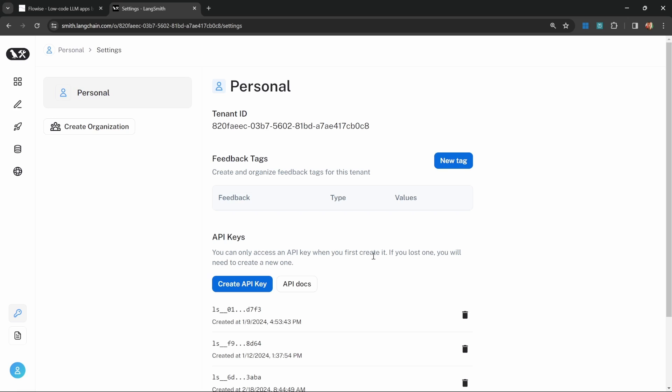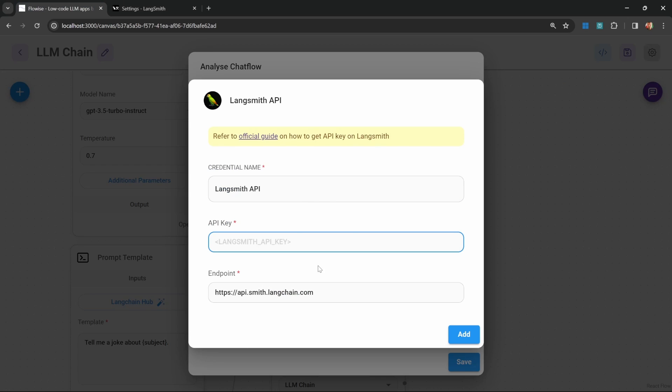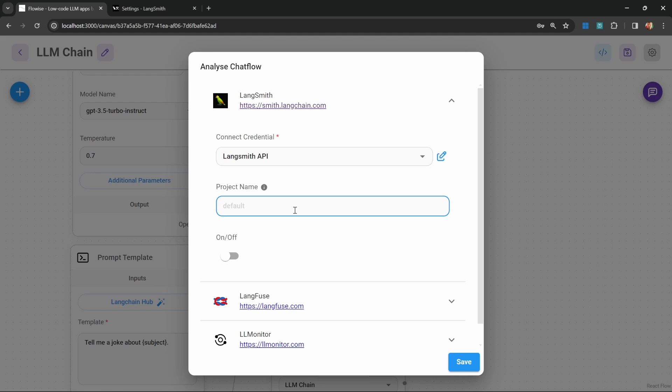Let's copy that key. We can close this pop up and note that I will be deleting this key after this recording, so please use your own key. Then back in FlowWise, we can simply paste in that key and hit add. This is optional.